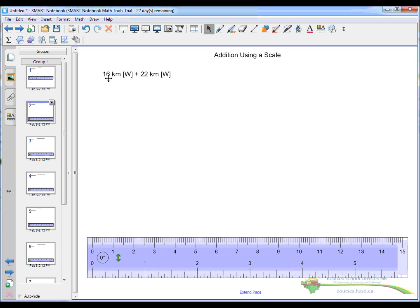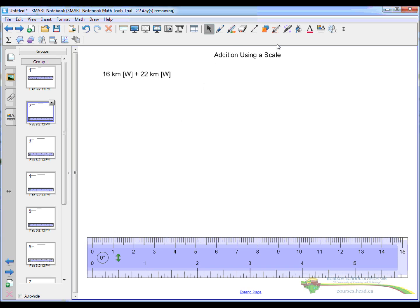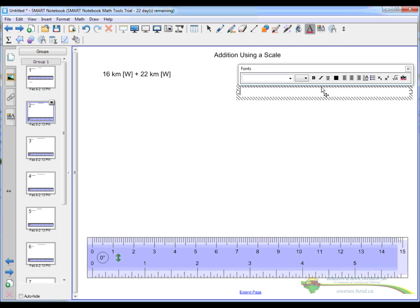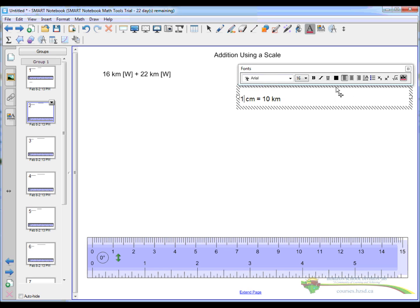Well, 1km equals 1cm isn't going to work because I can't make a 16 or 22cm item here. So I'm going to have to scale that down a little bit. Let's go with 1cm on the ruler is equal to 10km. That should work. So we go here and we just write 1cm equals 10km. And we should probably write scale. And this should be a colon, I guess, if we were to do this properly. There, so scale 1cm to 10km.